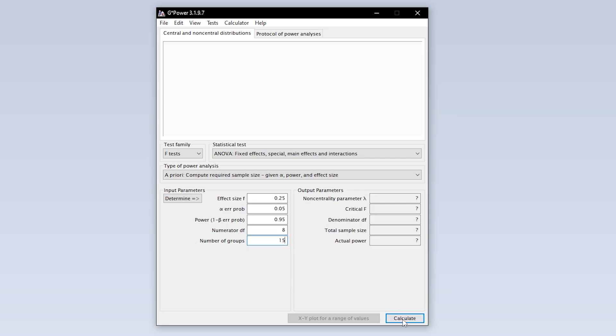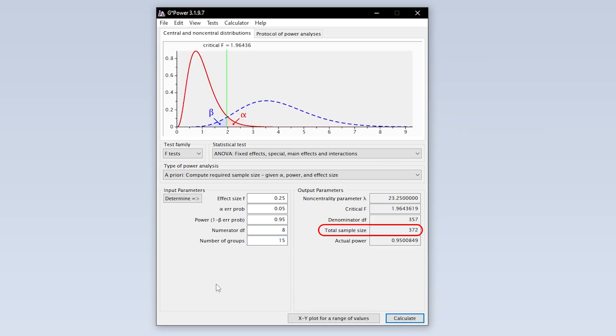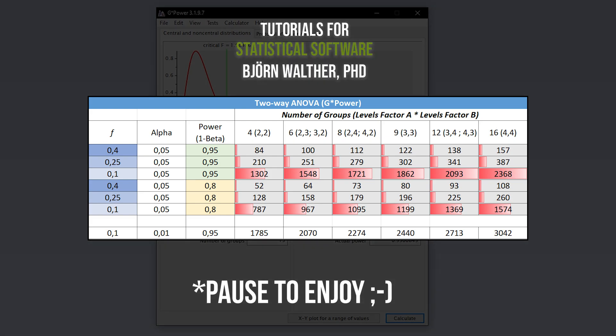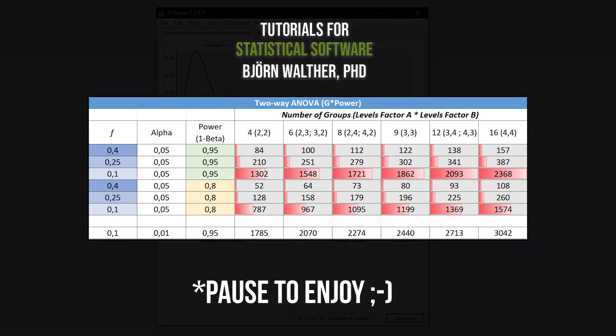Finally, hit calculate to see the minimum number of observations needed for the two-way ANOVA to detect the presumed statistical effect with the predefined type 1 error probability and power. As a rule of thumb, a smaller effect size and a larger power require more observations than the other way around.